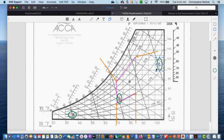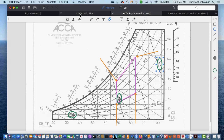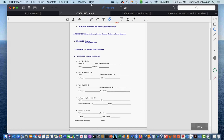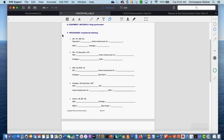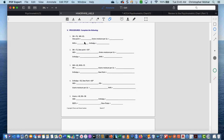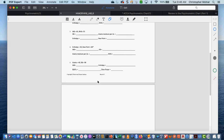That's enough on the psychometric chart for today. There is a lab available for students to do — finding different points on the psychometric charts. Students are given dry bulb, wet bulb, and dew point values to plot. There are two charts in the course under the supplemental resources in the trigonometry and psychometrics module.